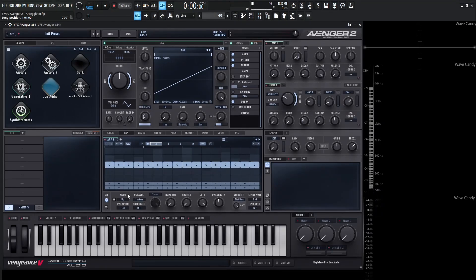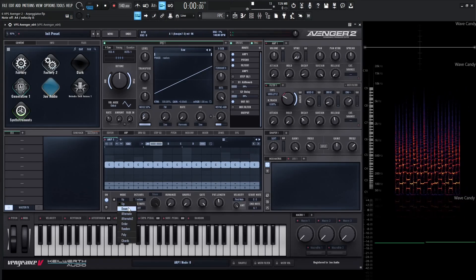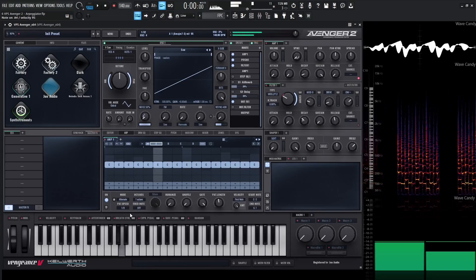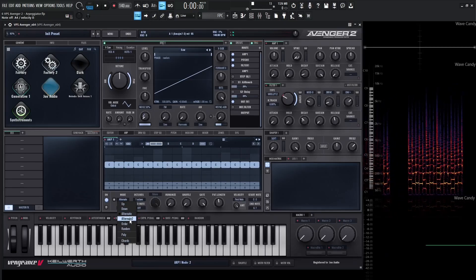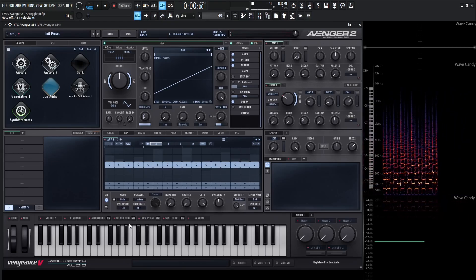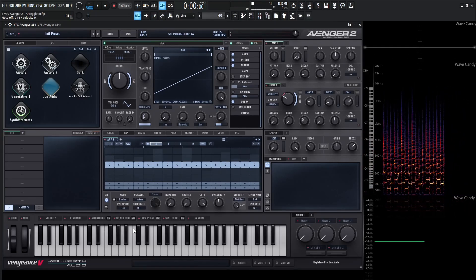Let's take a look at some of the basic ARP features. At the bottom left we can choose how the ARP will play the notes of the chord we're playing, as well as a lock button to prevent the ARP from changing when we change presets. By default this mode is set to Up, meaning the notes in our chord will be played in ascending order. We also have Down, Alternate, Alternate 2, the order of notes that we play, and a Random mode.